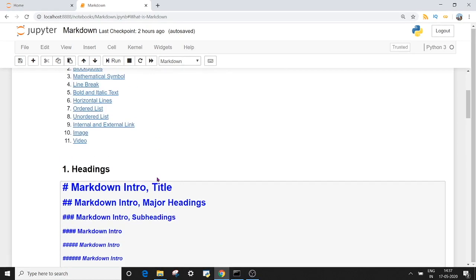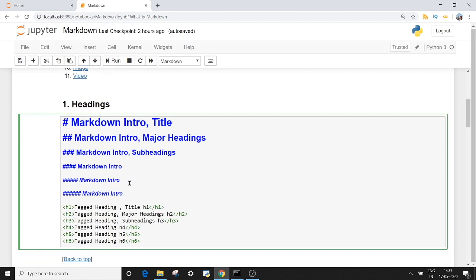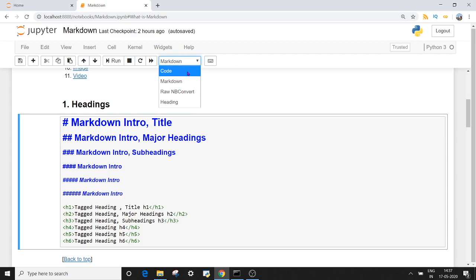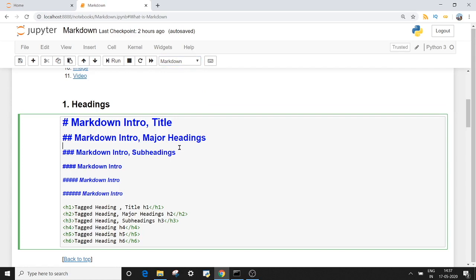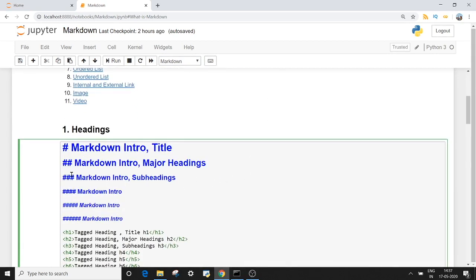The first thing we are going to cover today is headings. Before that, the most important thing for Markdown is you should have your cell block selected as markdown. By default, we get a code block in Jupyter notebook, but you can use this dropdown list to select the markdown option. Once you have done that, you can start with headings. You can give a heading by using a hash symbol followed by a space. Space is very important — hash symbol followed by a space and then your message.